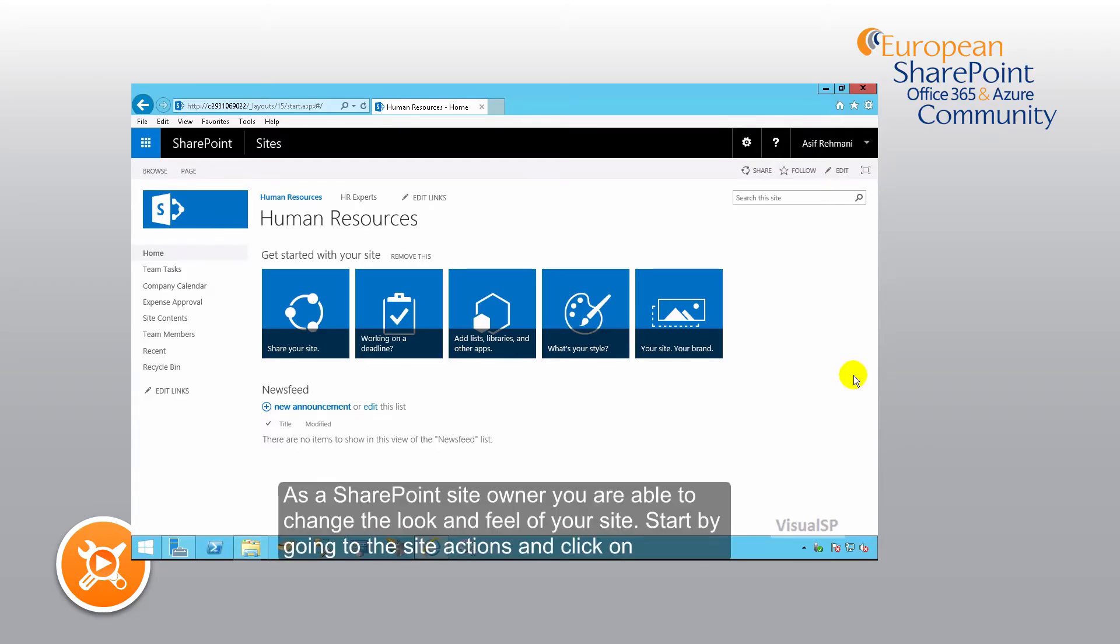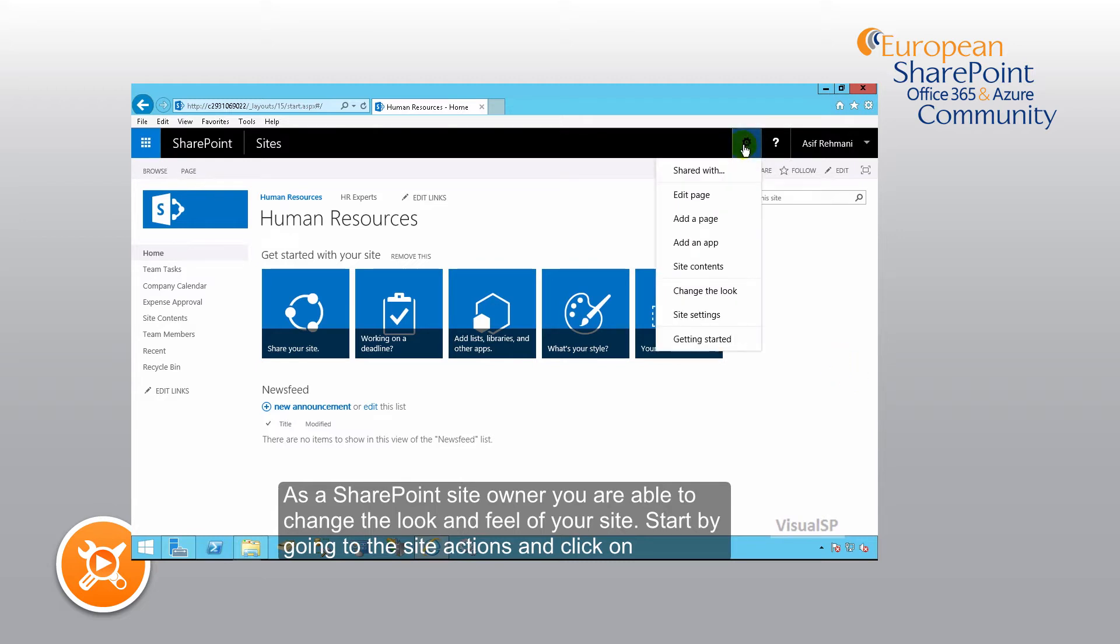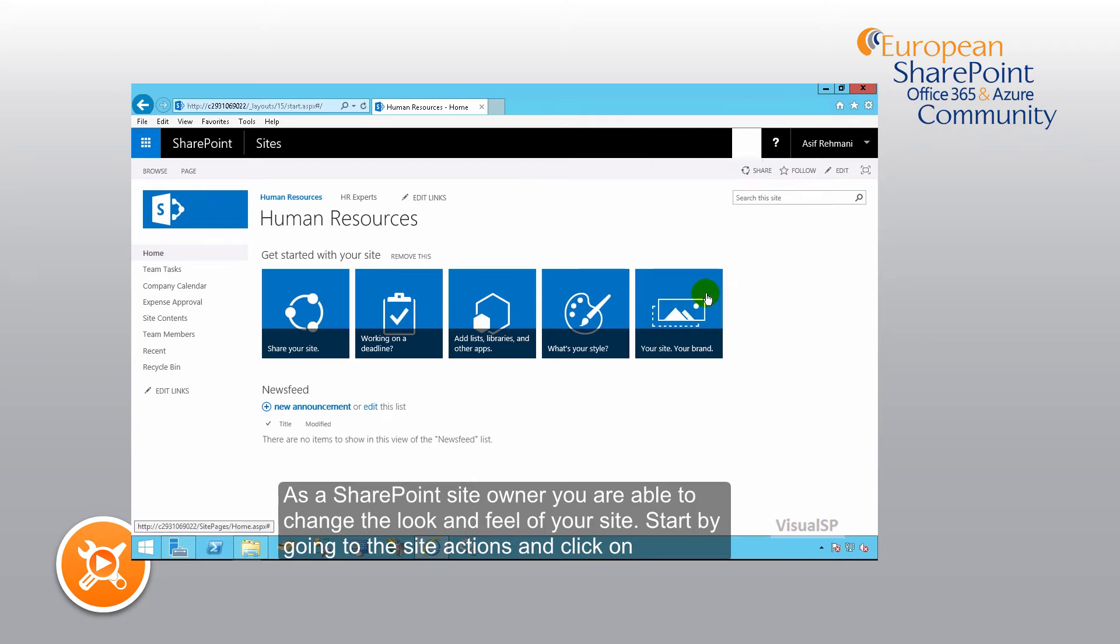As a SharePoint site owner, you are able to change the look and feel of your site. Start by going to the site actions and then click on change the look.